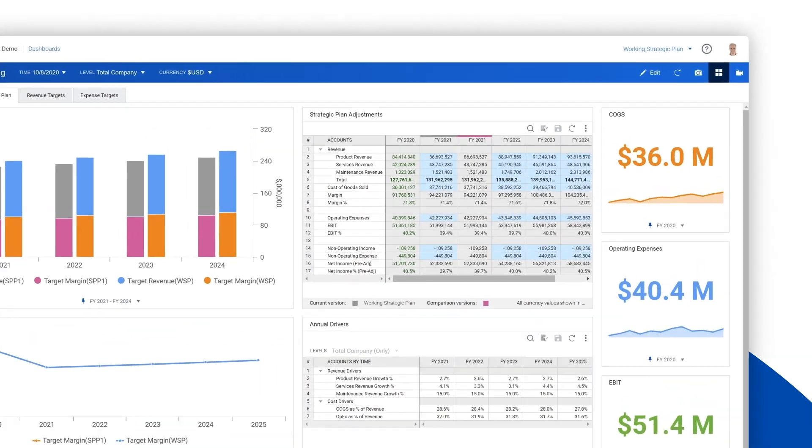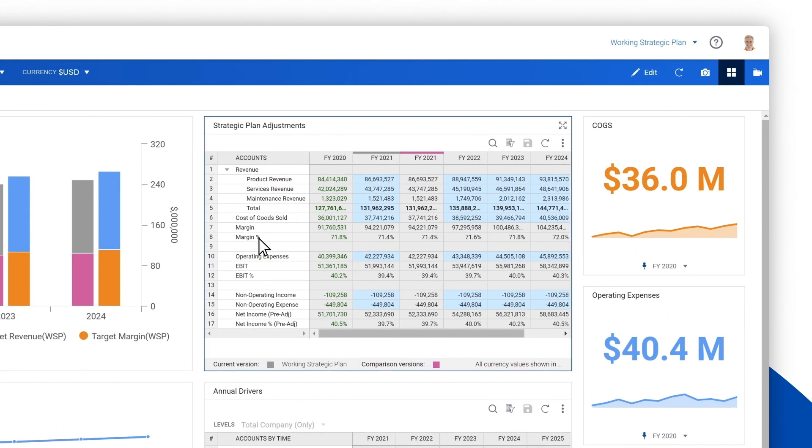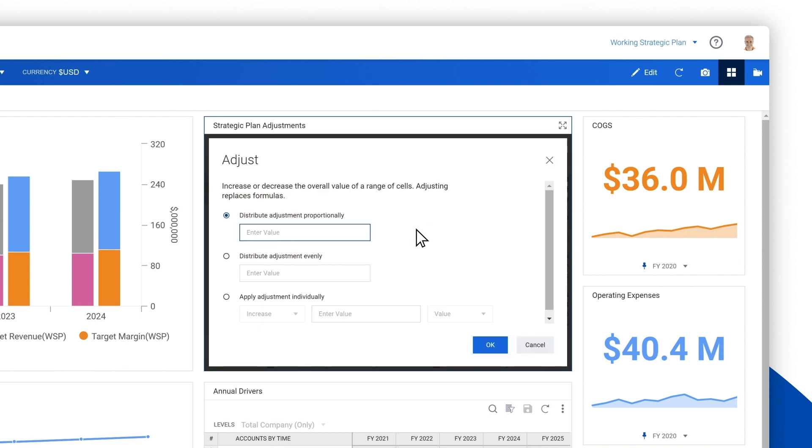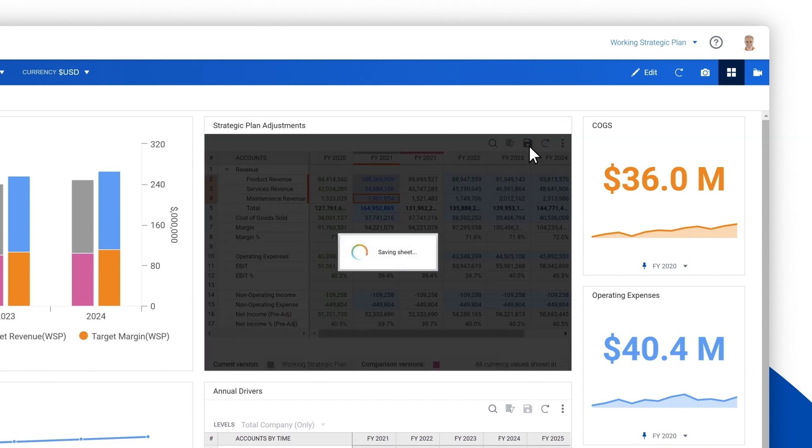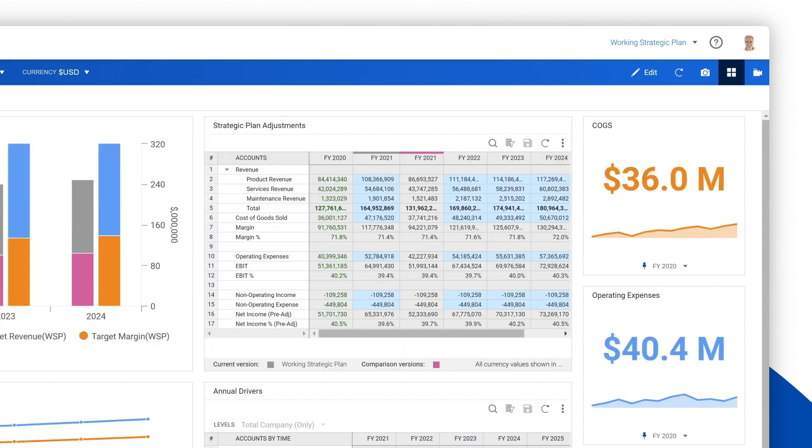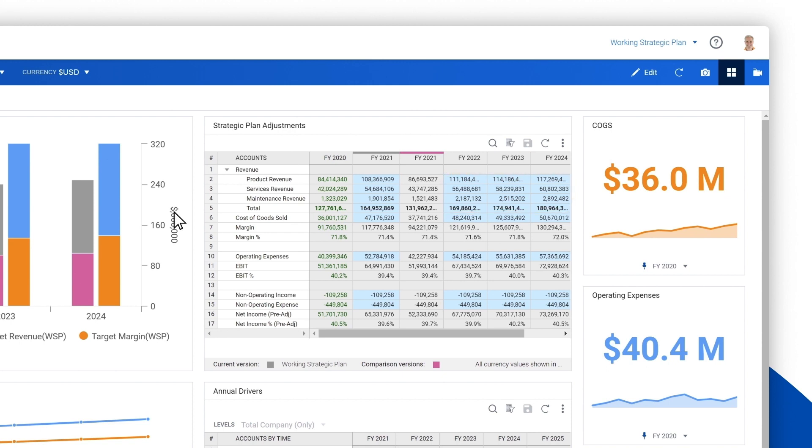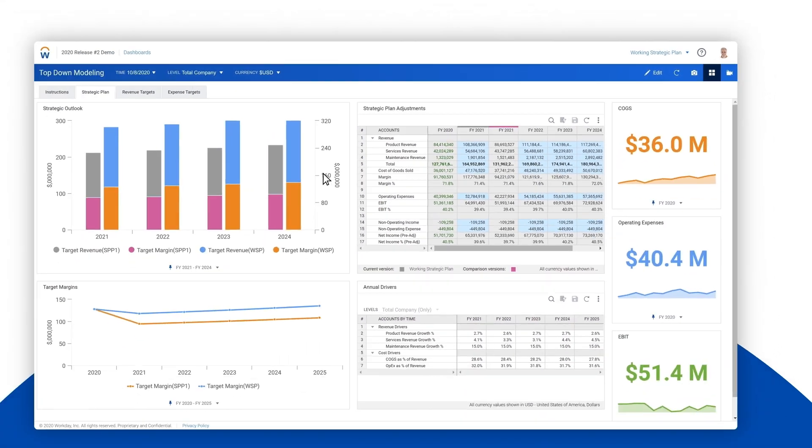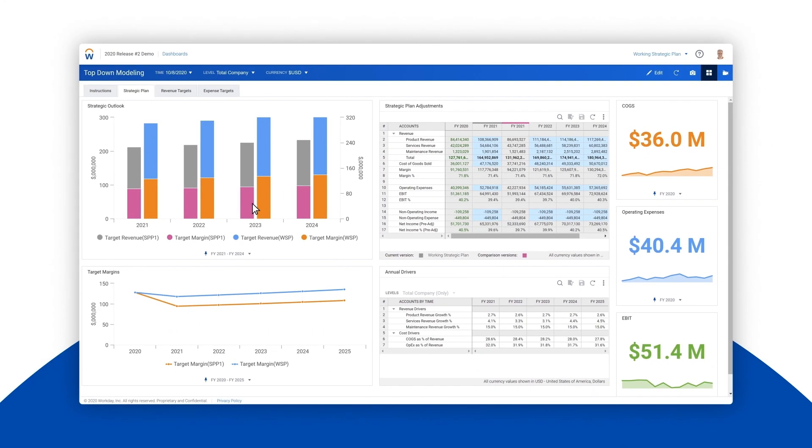To do this let's select all revenues in 2021. Right-click and then adjust. See how easy it is to make a simple change and see all of the trickle-down effects including changes to the revenue numbers in FY 2022 onwards. In the dashboard you can see that all the graphs are also updated.